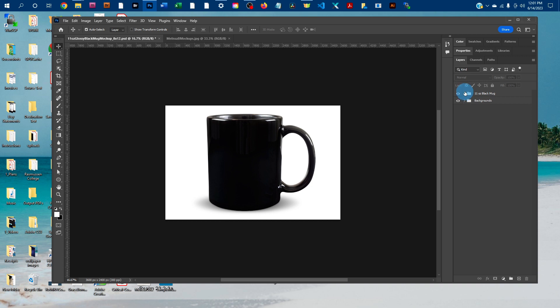And then you just want to click the arrow next to the black mug layer, and then click the arrow next to the black mug layer with the mask.